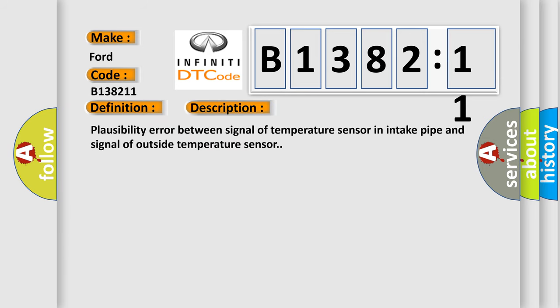And now this is a short description of this DTC code. Plausibility error between signal of temperature sensor in intake pipe and signal of outside temperature sensor.